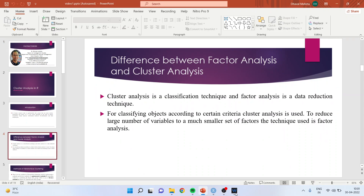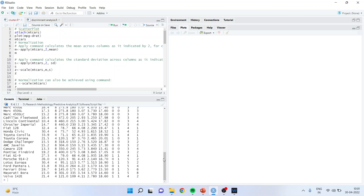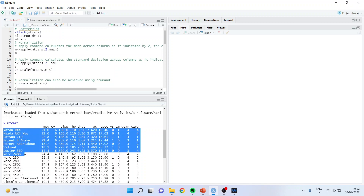I will explain this by a very simple example. Let's go in the R script and run the data file mtcars. When I run it, I will get the data frame. When I am clubbing the variables, it is known as factor analysis — if three or four variables represent one factor, it is known as factor analysis. But when I am clubbing the cases row-wise on the basis of their similar characteristics, it's known as cluster analysis. This is the difference between both these techniques.